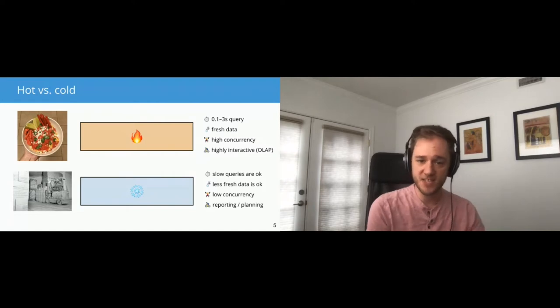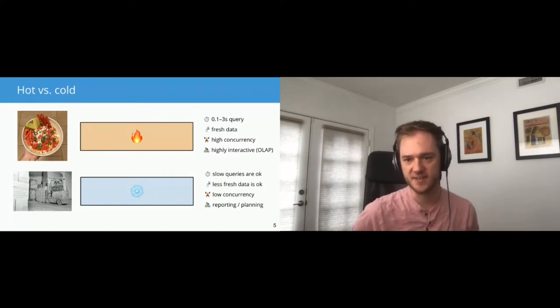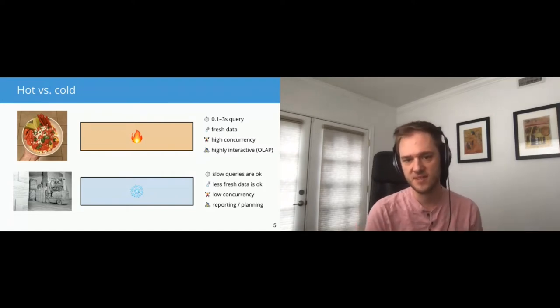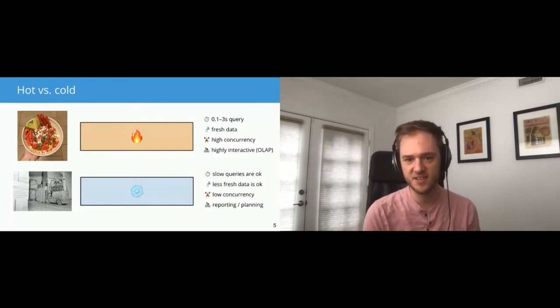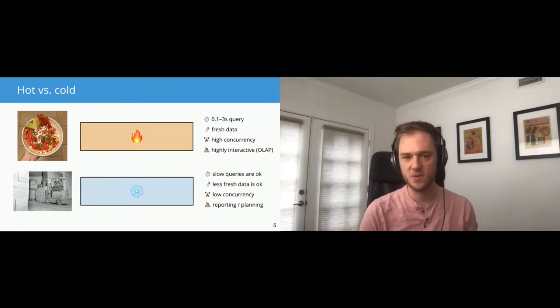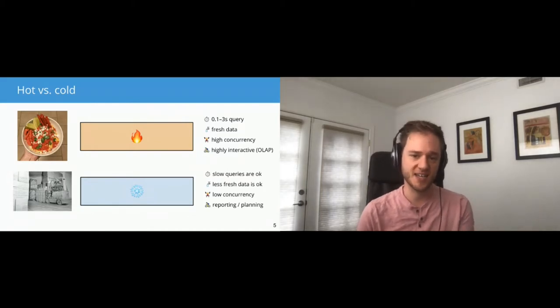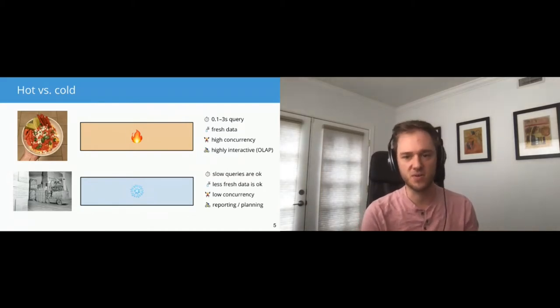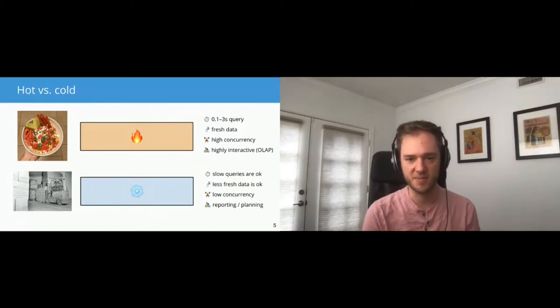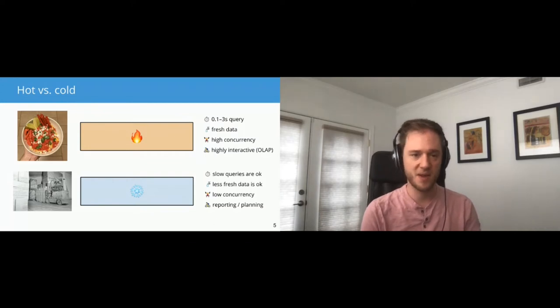And one really good example of a hot analytics application out in the wild is Google Analytics. If you use Google Analytics, you log into it and you get to slice and dice through your data. But you don't just see reports. You also can explore things. And I think the 10-second elevator pitch for Apache Druid is if you were building Google Analytics and you wanted to find a good back-end for it, Apache Druid would be a good back-end for that. On the other side of the spectrum, we have colder data.